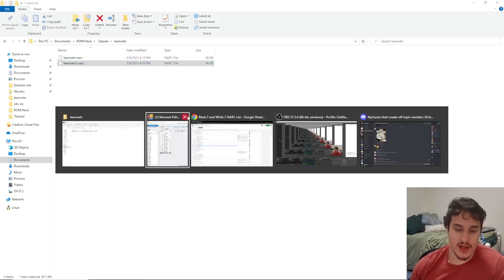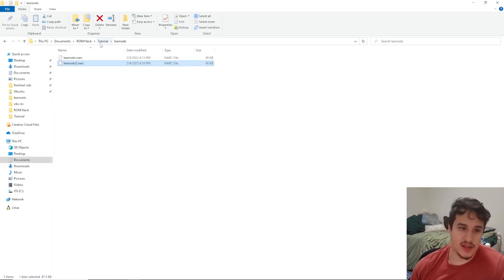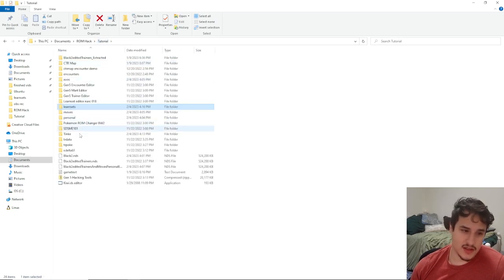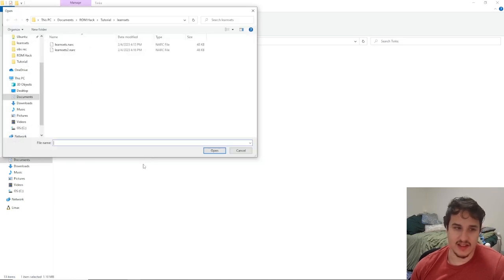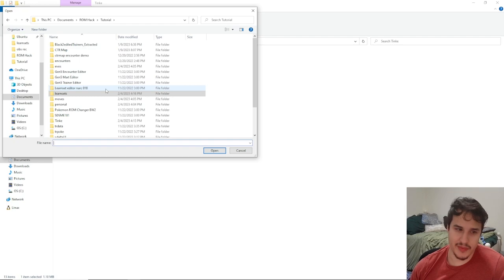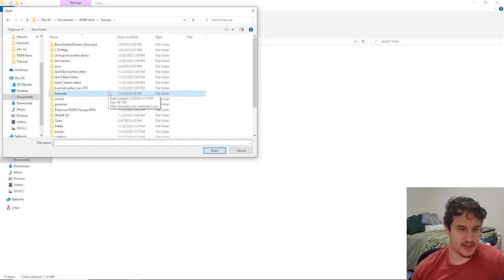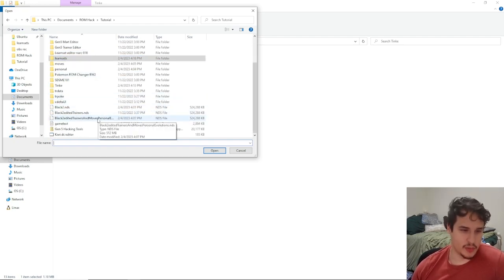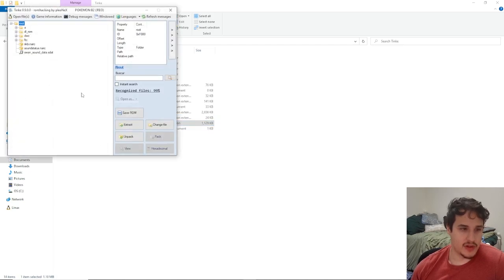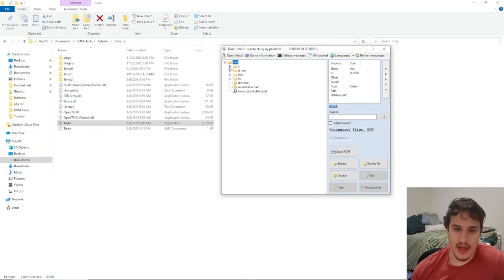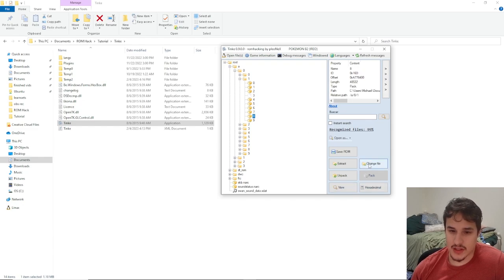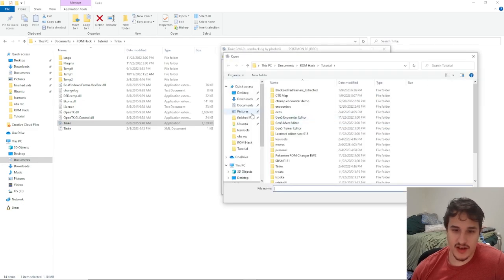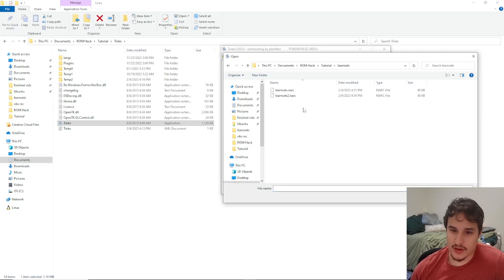So the next thing to do is close out of the toolkit and open up Tink again. You'll notice that we use Tink quite a lot in this tutorial and all of my tutorials because it's necessary for moving narcs around. So we're gonna open up our ROM that we want to put this on and go to a018 and then change this file to the learn set narc that we just changed, so learn set 2 we open that.